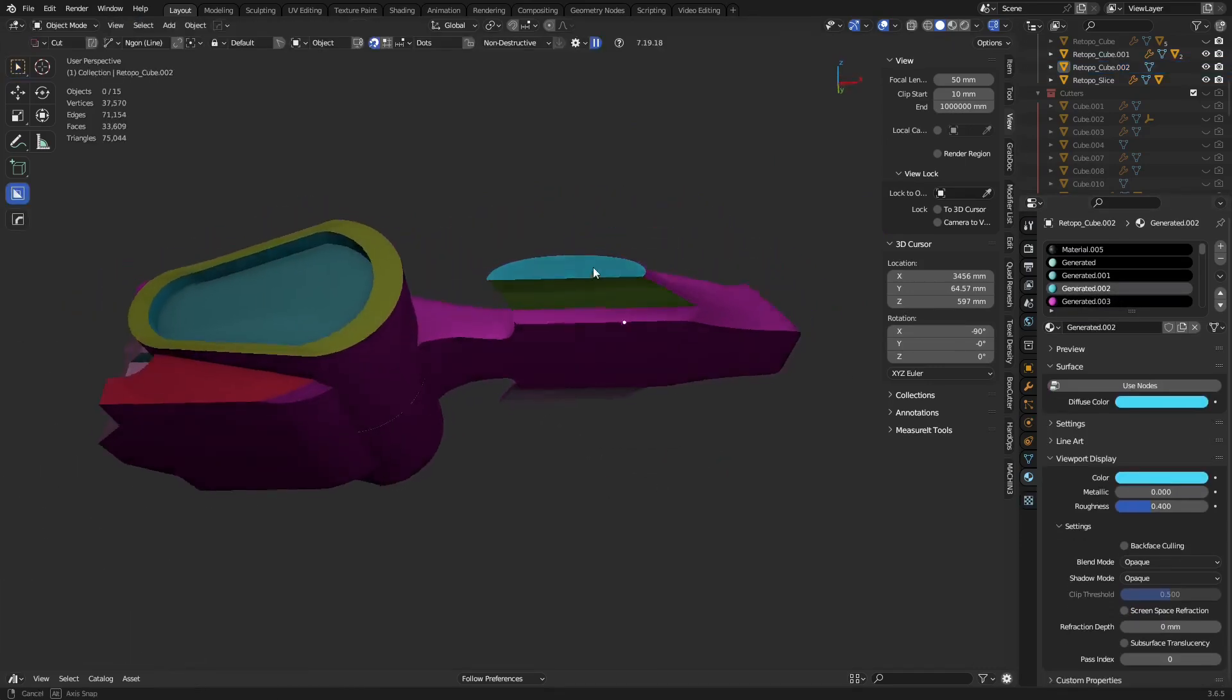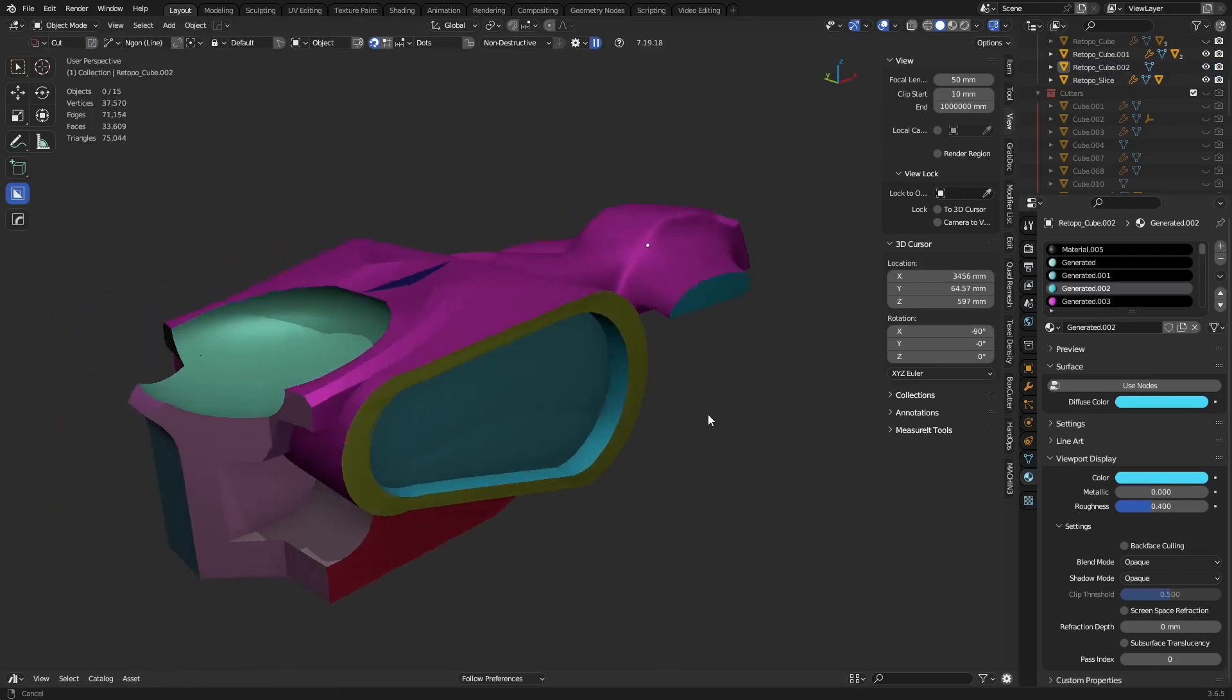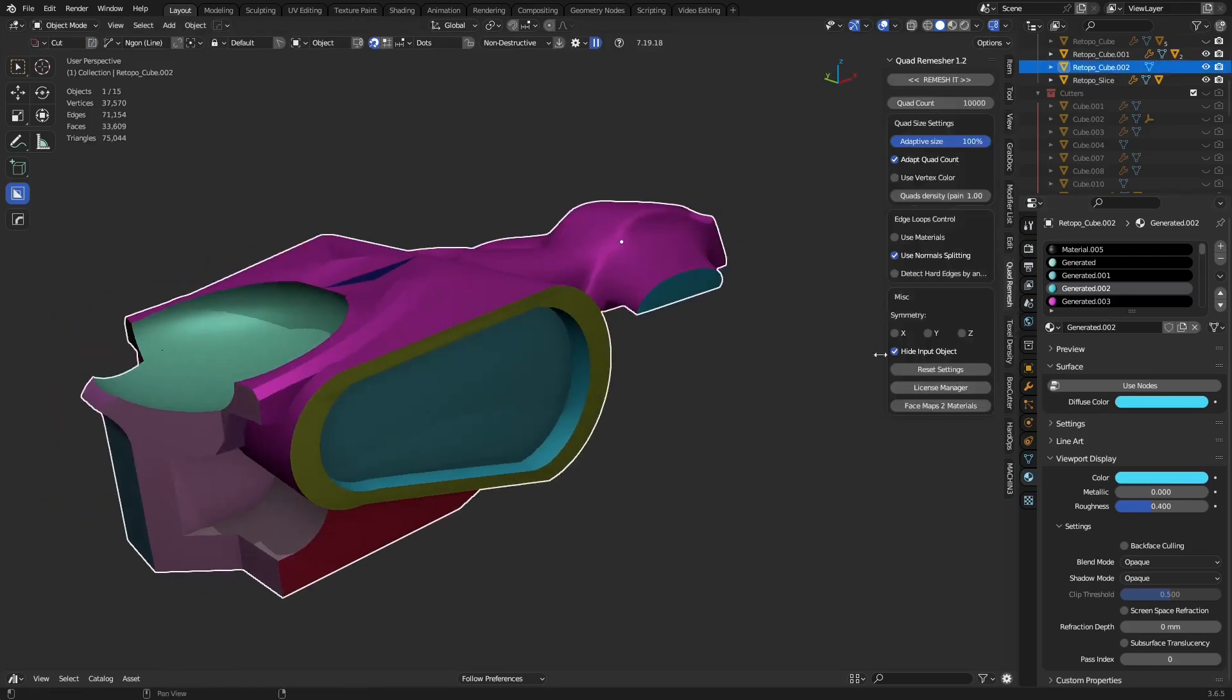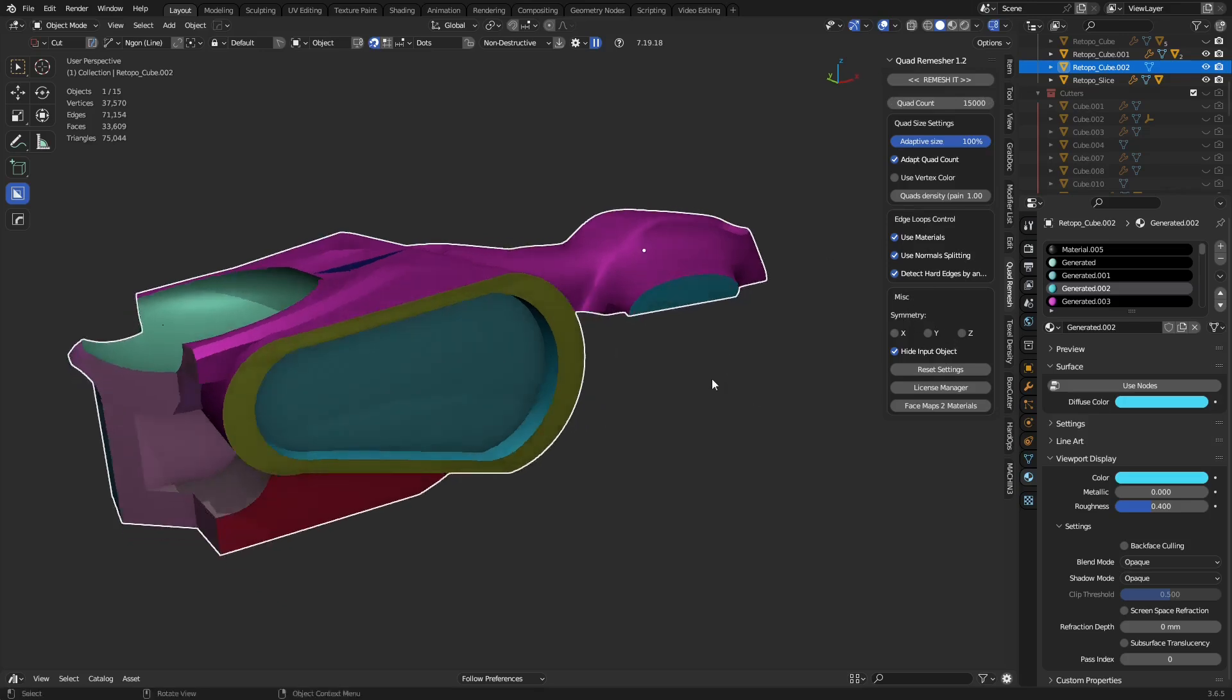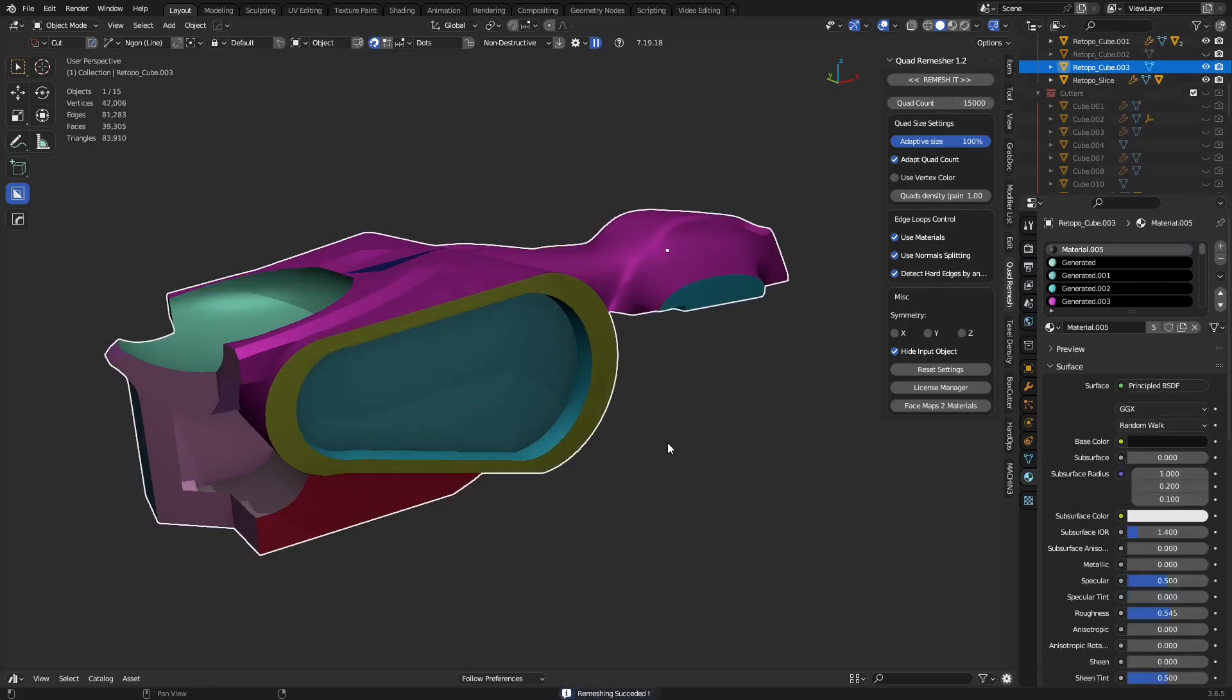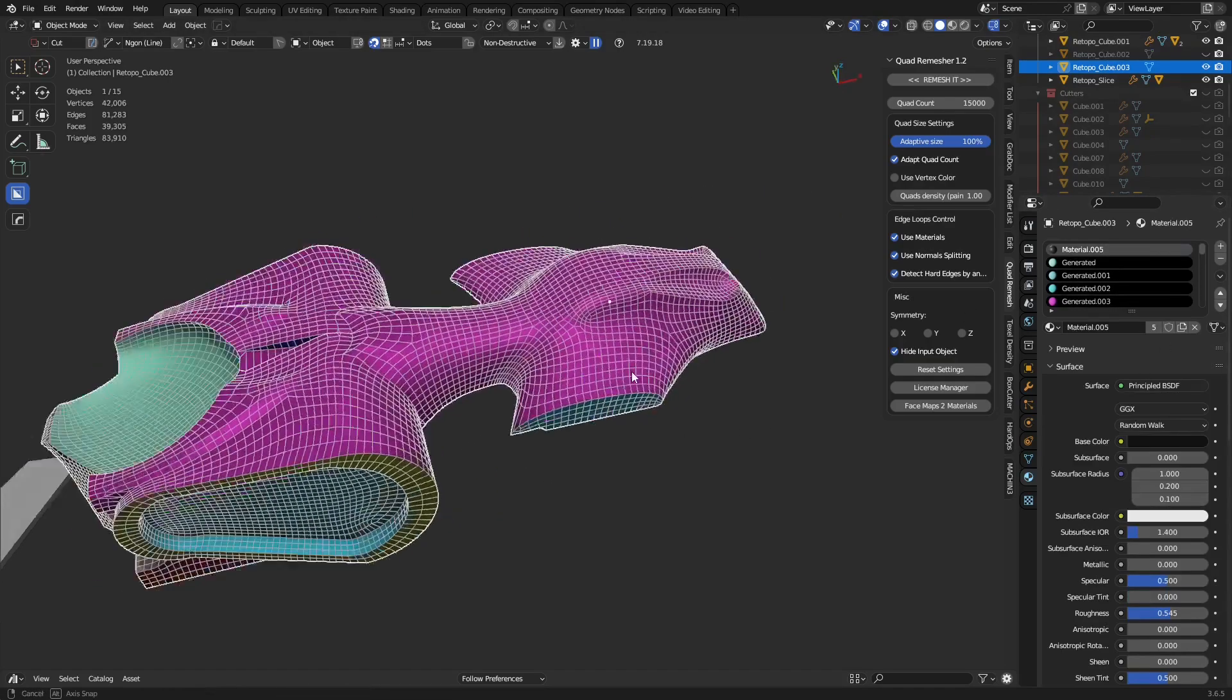If we take this and go to Quad Remesher, I'm going to check it the way I had it for the video, probably need a little bit more on this one. Let's just add a little bit more to the quad count density, check all that, and just click remesh. This is a really dirty block out by the way, so there's nothing proper happening here. And it's remeshed.